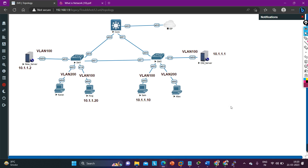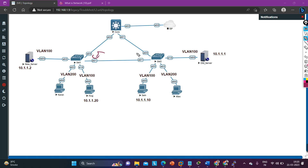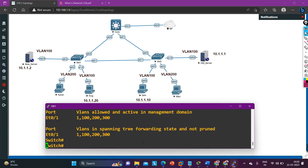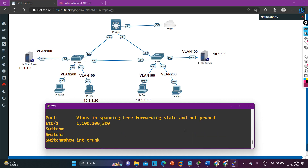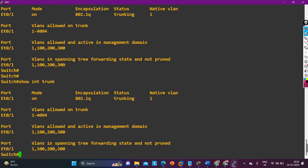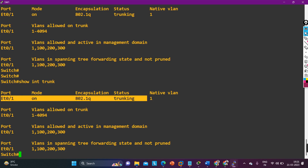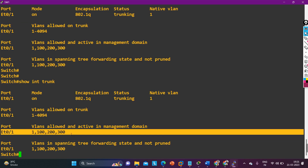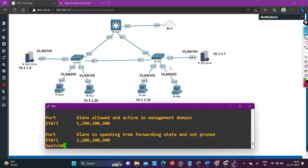We have checked VLAN information, IP addresses, and trunk configuration — everything looks right so far. Now I need to check the allowed VLANs on the trunk link. On Switch 1, running 'show interface trunk' — E0/0 is configured as trunk, allowed VLANs are 1 through 4094, and active VLANs look fine.